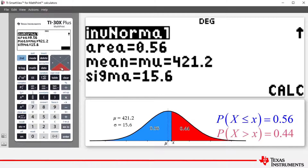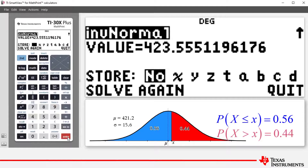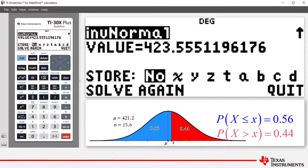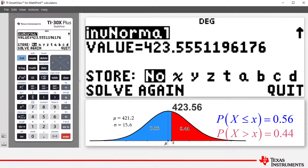We then arrow down to highlight Calc, which is short for calculate, and press Enter. Our required X value, correct to two decimal places, is 423.56.